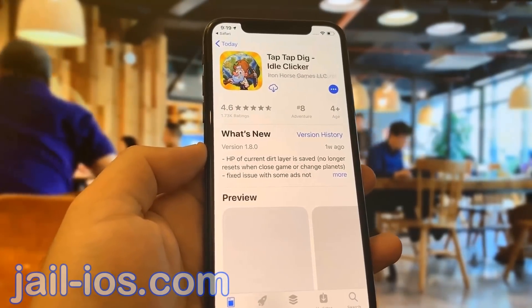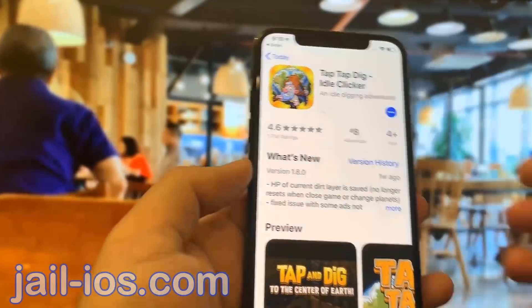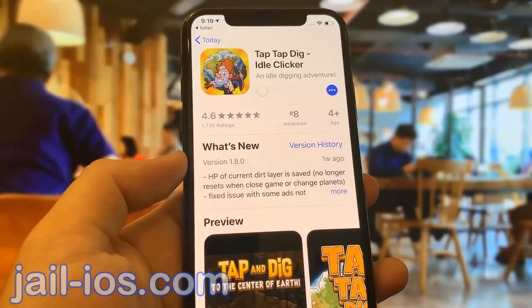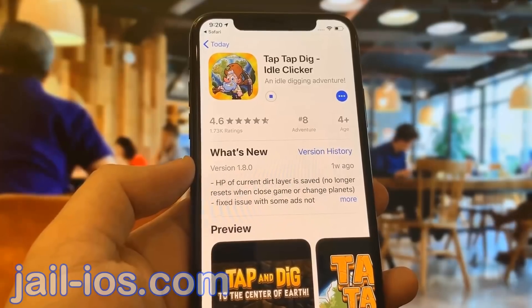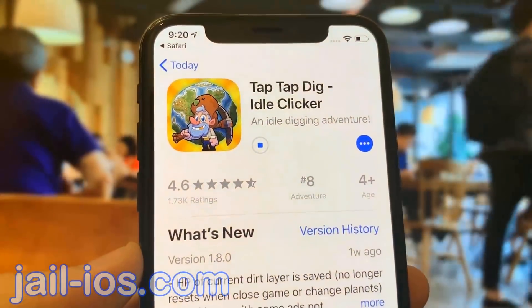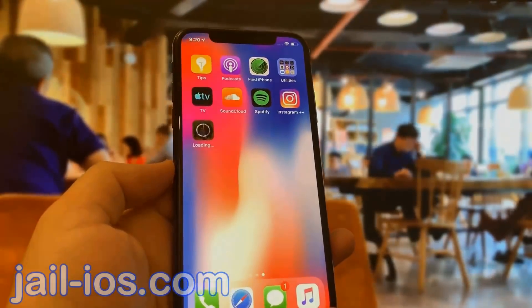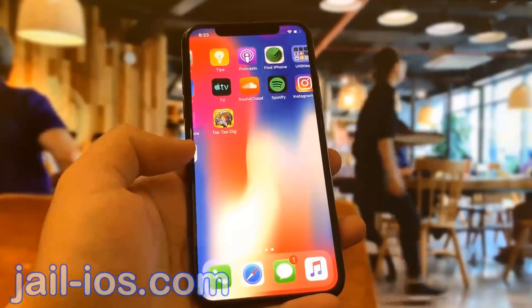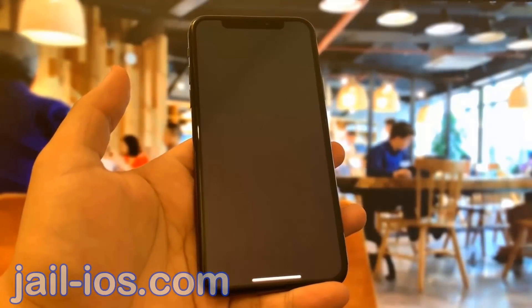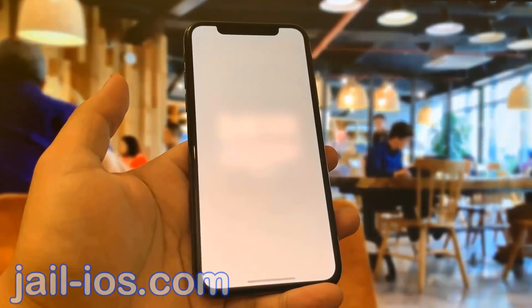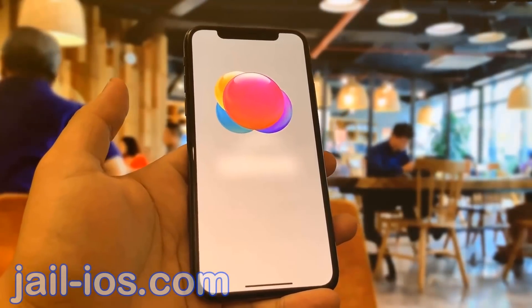So what you need to do now is download one of these apps. Start it up, and when you do this, the Cydia installation will start in the background. You need to keep the app running for about 30 seconds to give Cydia time to install itself and the jailbreak.